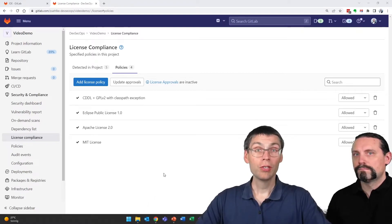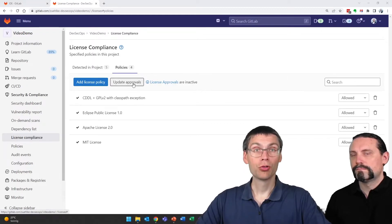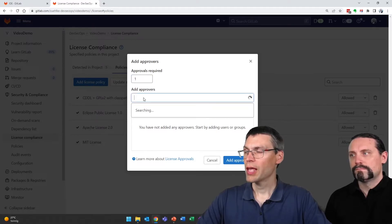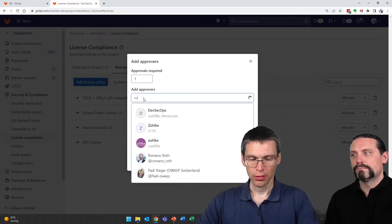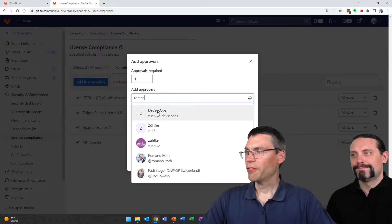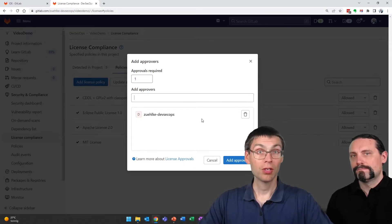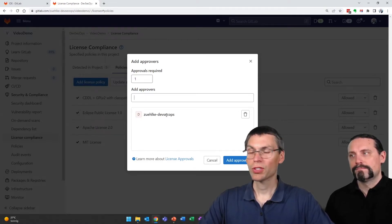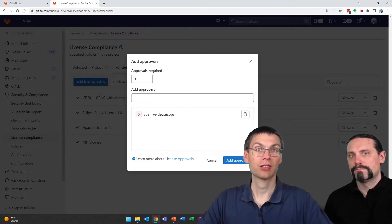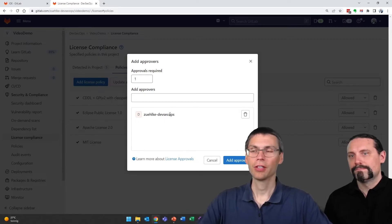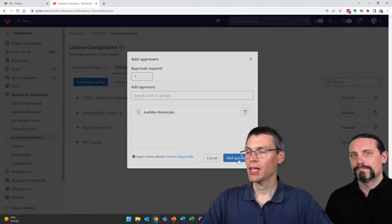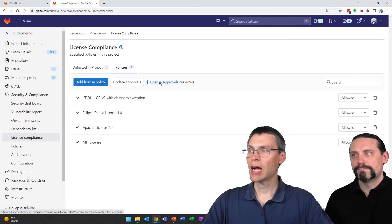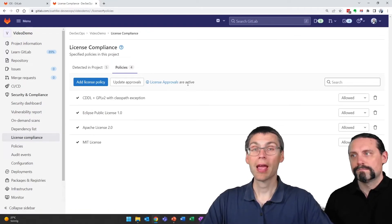To do this I update approvals, add one approval and add the DevSecOps team as acceptable approvals to this list. So everyone in the group Suke DevSecOps can now accept new licenses, which is basically Romano and myself in this case. I add us as approvers and we see now that license approvals are now active.